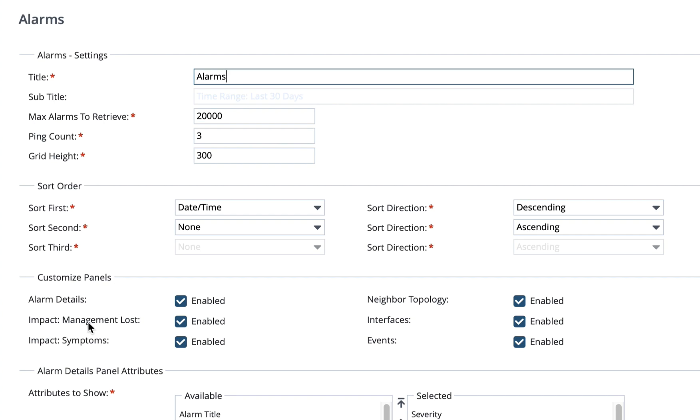The panels that we just looked at, such as topology and interfaces and events, you can either decide to have them included or not included by default within the console. There are also different attributes that are available to show across the alarm console.